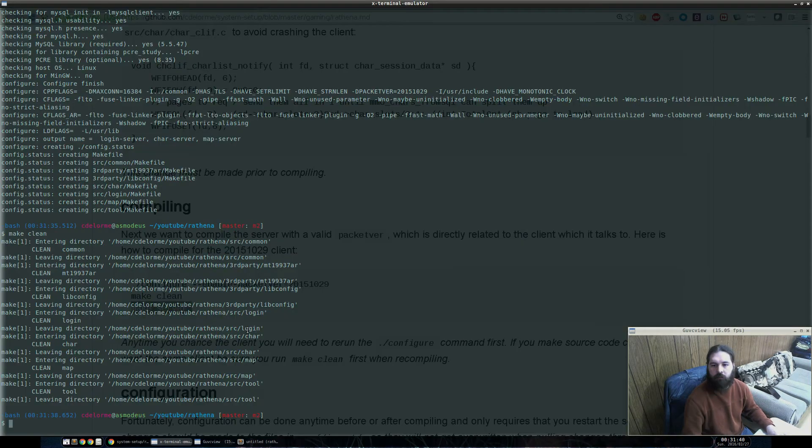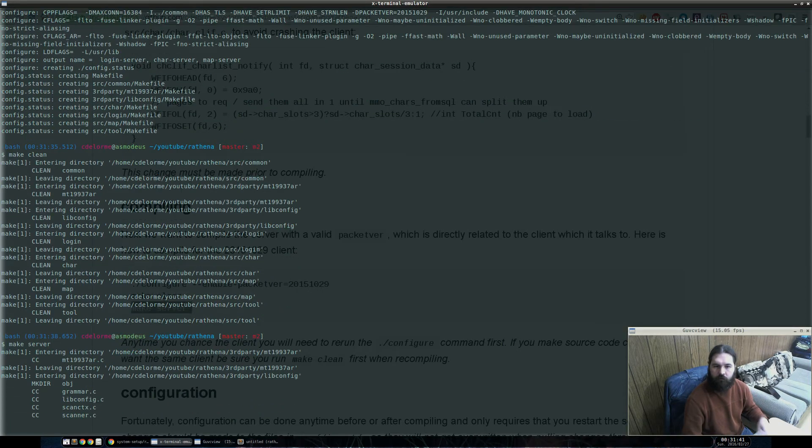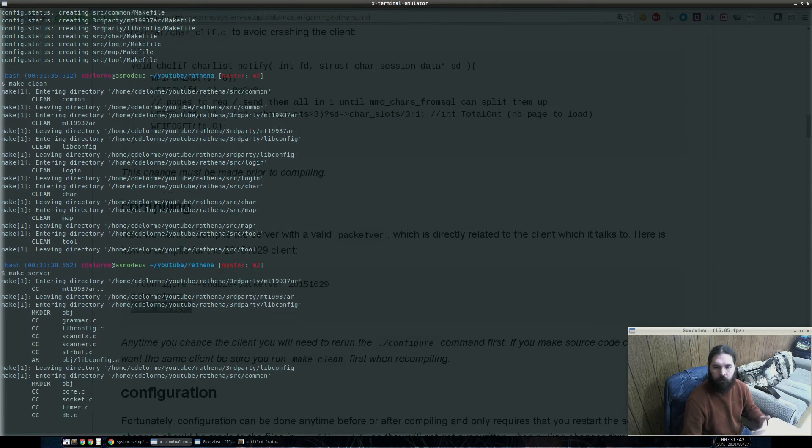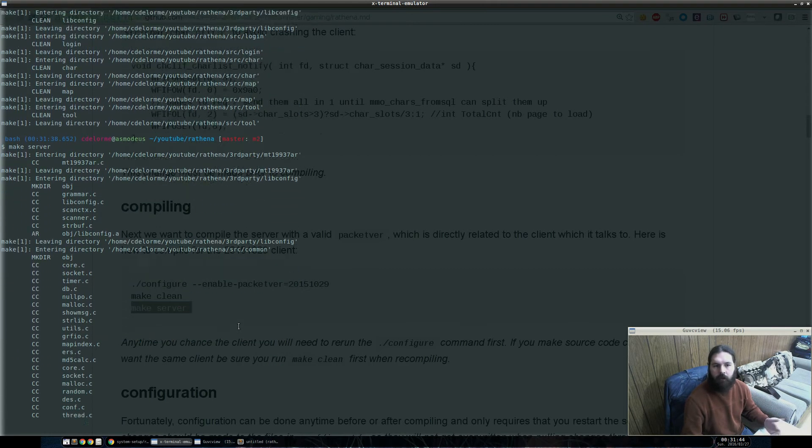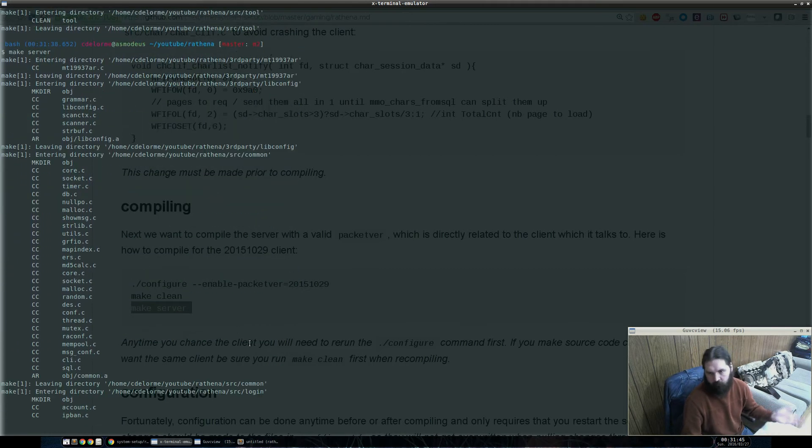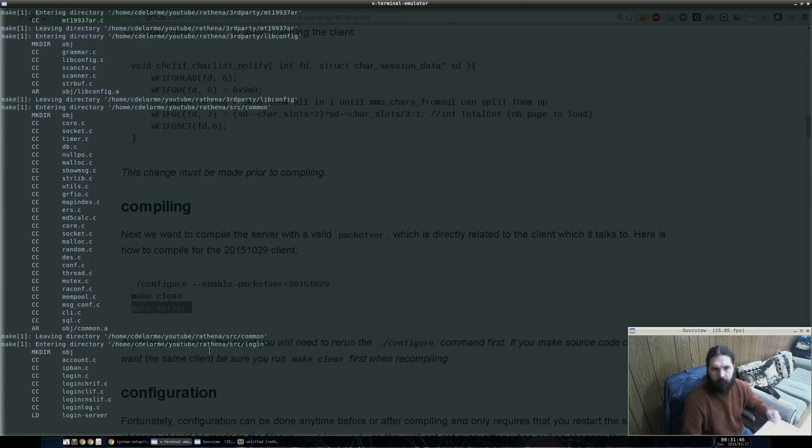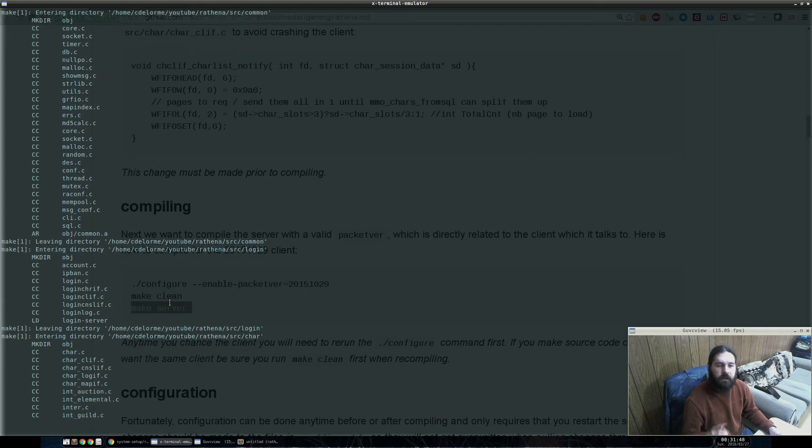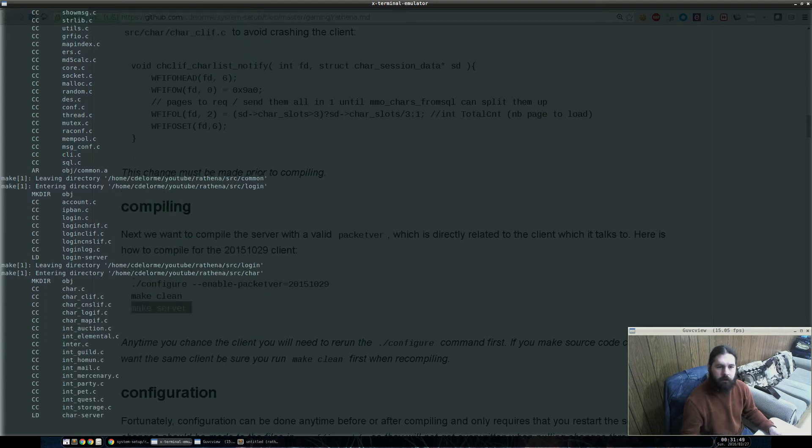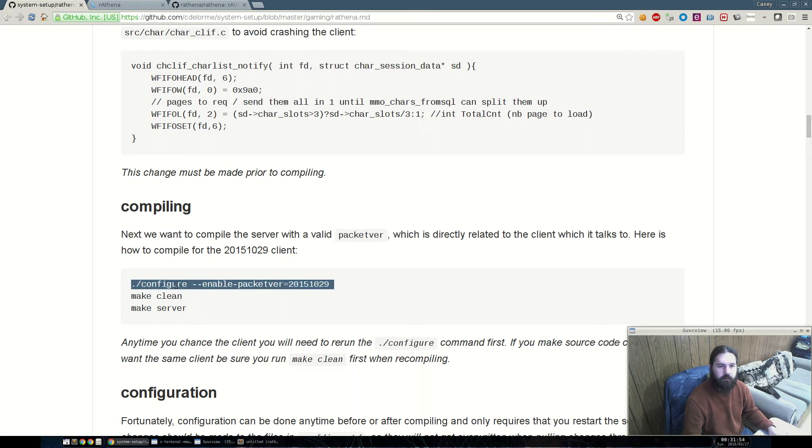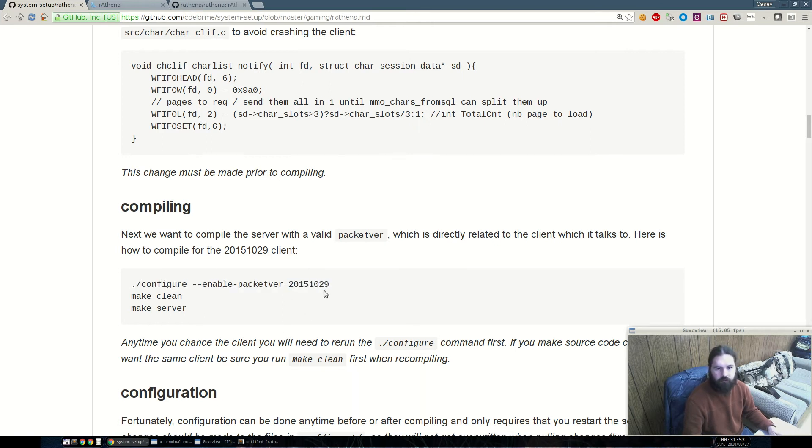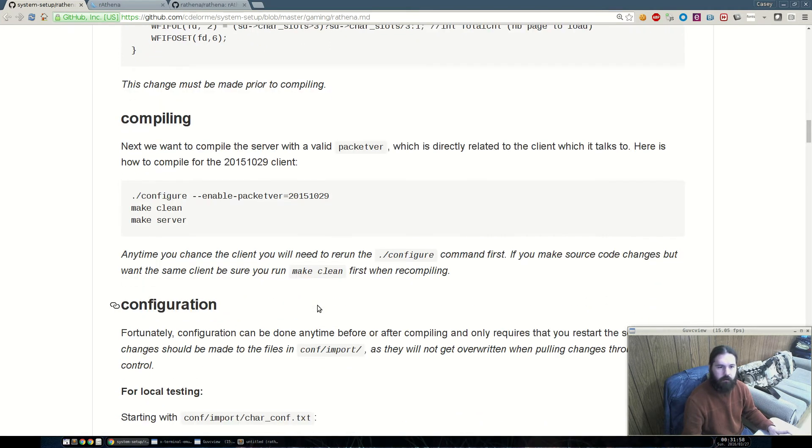Obviously, if you make server changes to the code, you're going to have to recompile. You would run make clean and then make server. If, in the event that you need to switch clients that are supported, you would just change this and rerun this first. But you don't have to rerun this, so long as you aren't changing the client version.